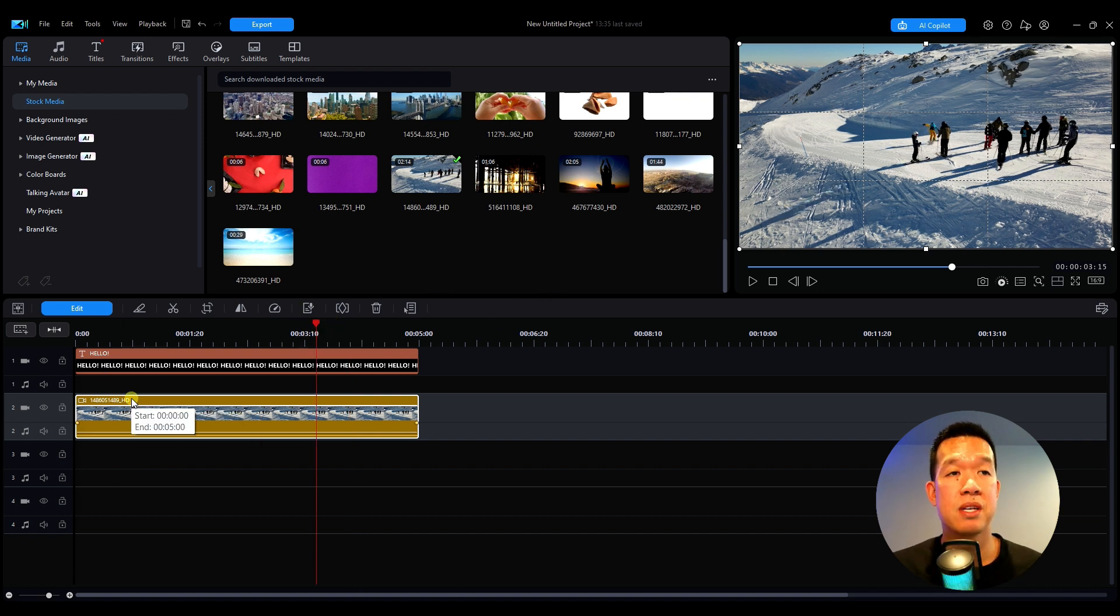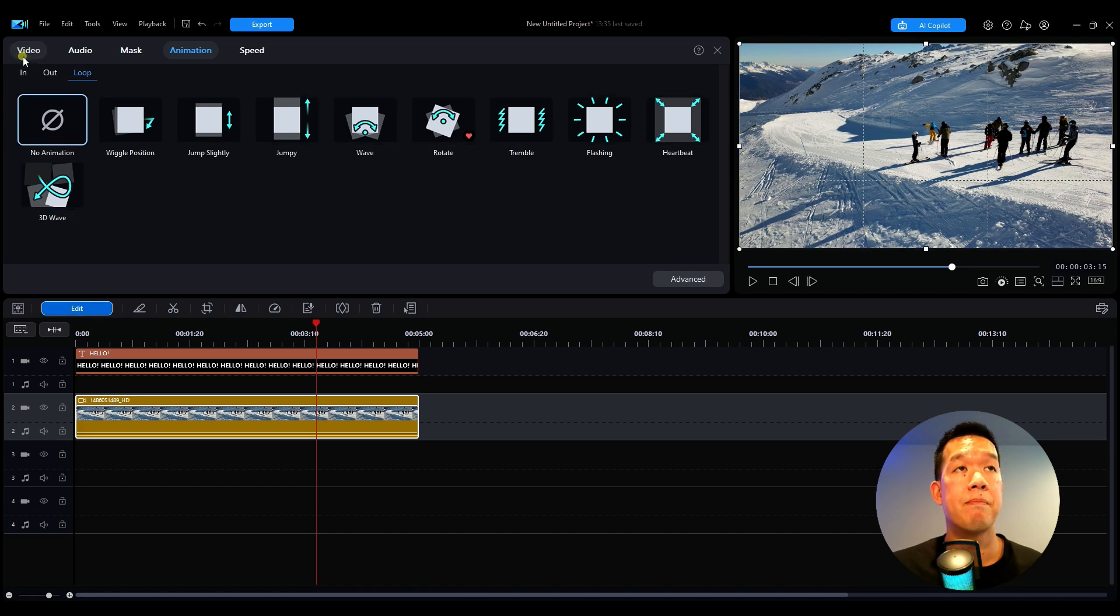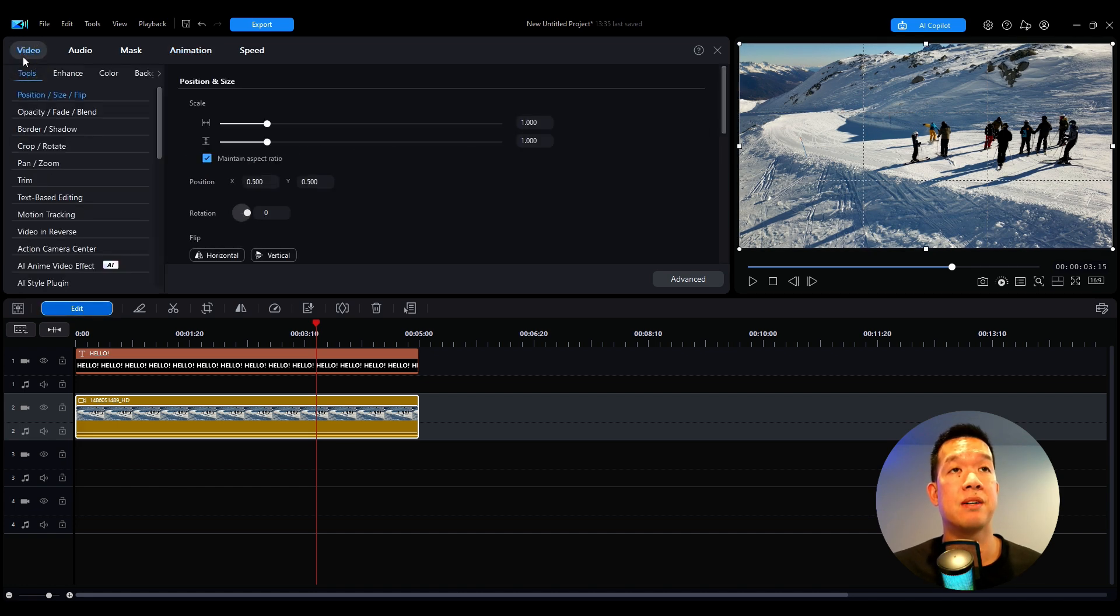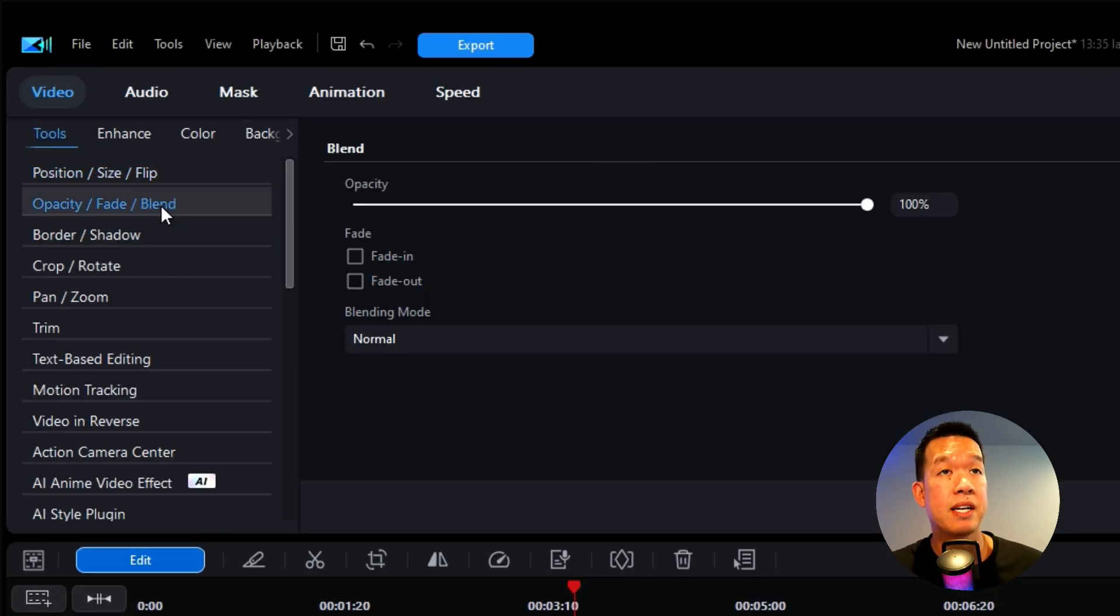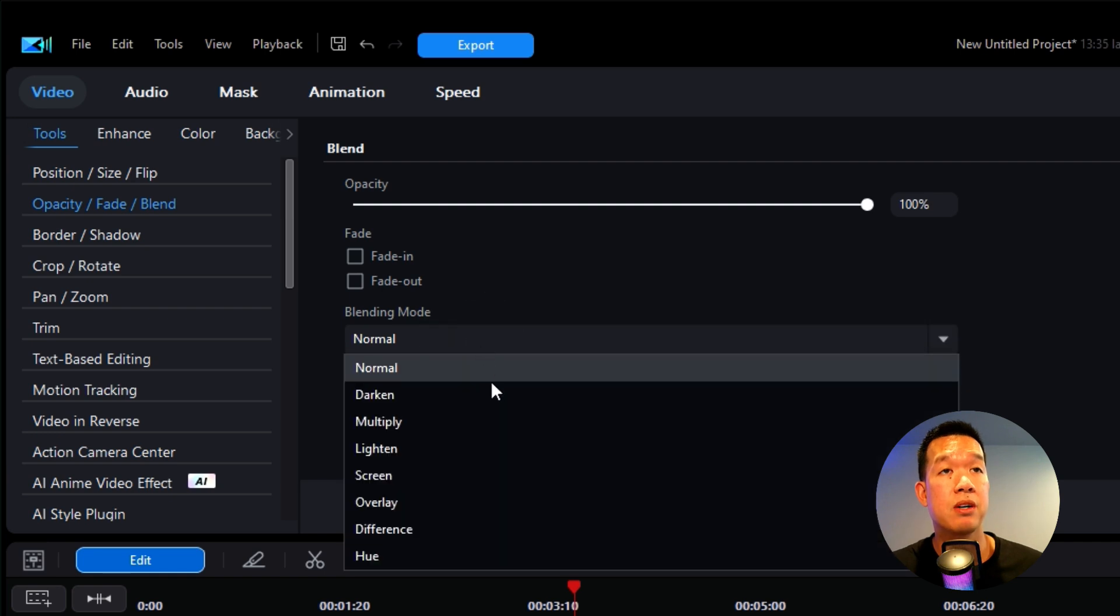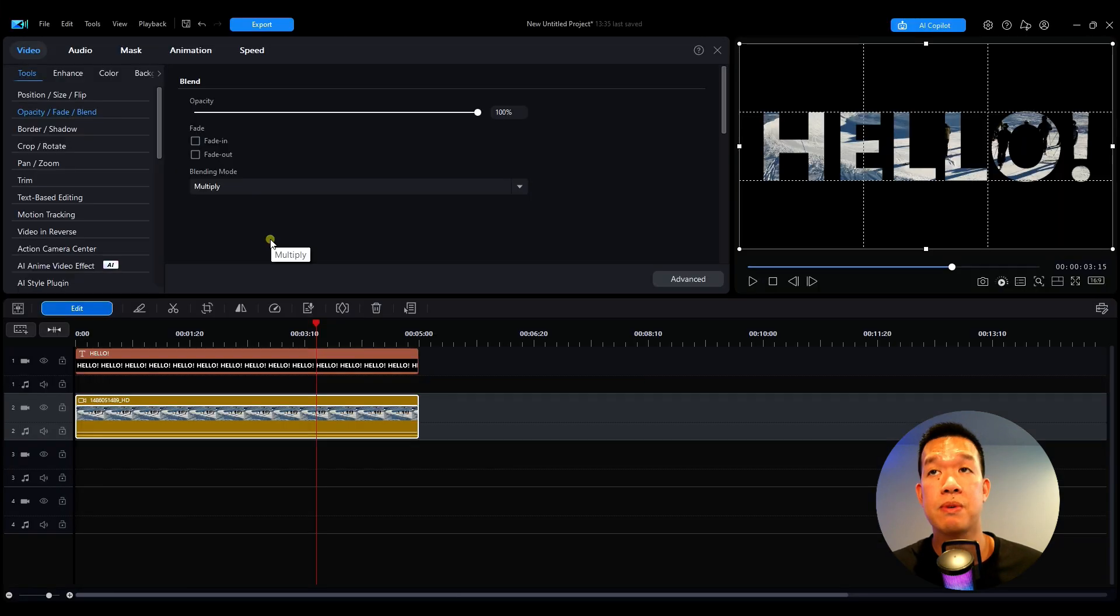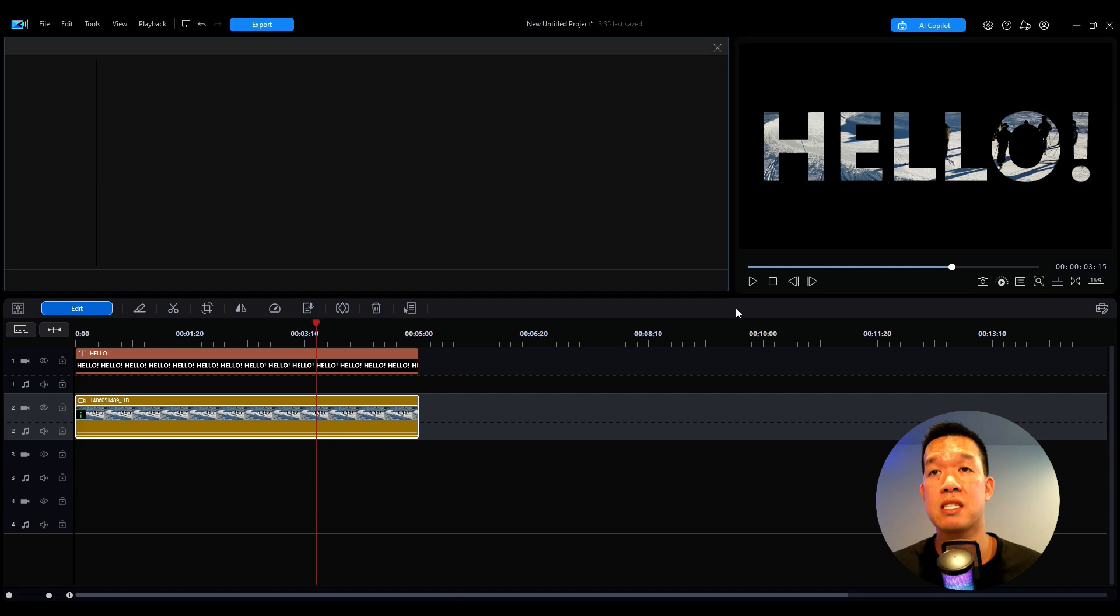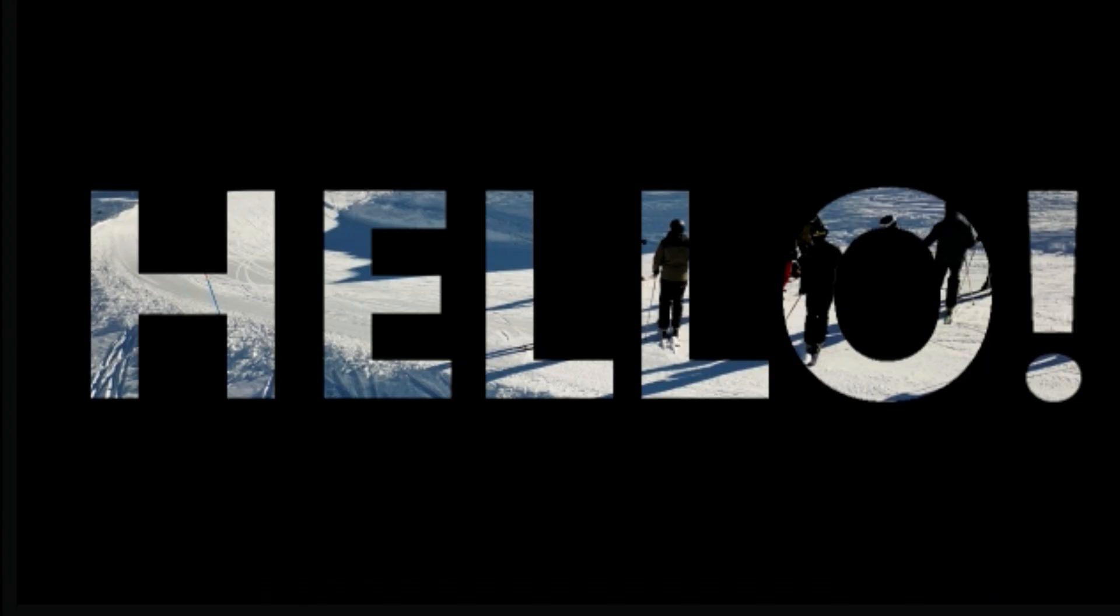But what we do hit the video file, go ahead, edit back to video. Now back over here to opacity, fade and blend. We're going to click on that and the blending mode, we're going to go all the way down to multiply. So once I hit multiply, you see, it's going to be applied right away, but this is what it looks like. It's a really cool effect.